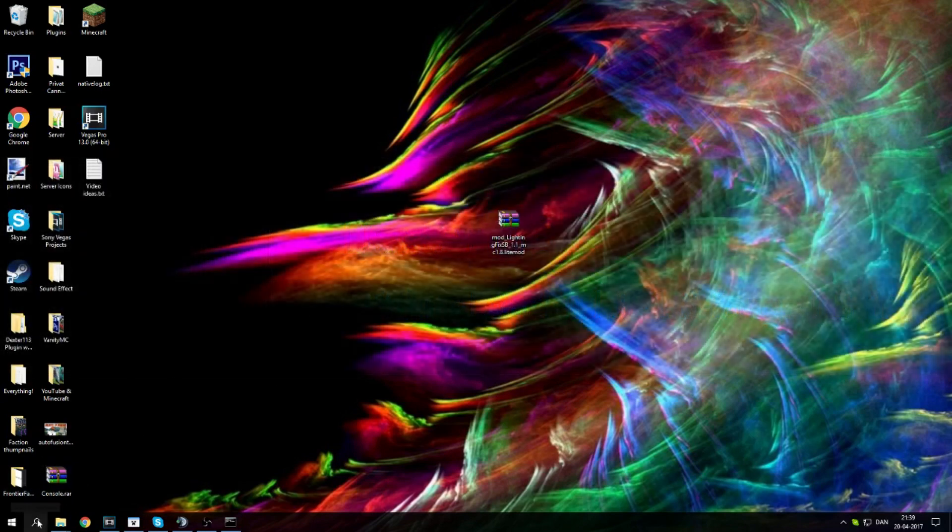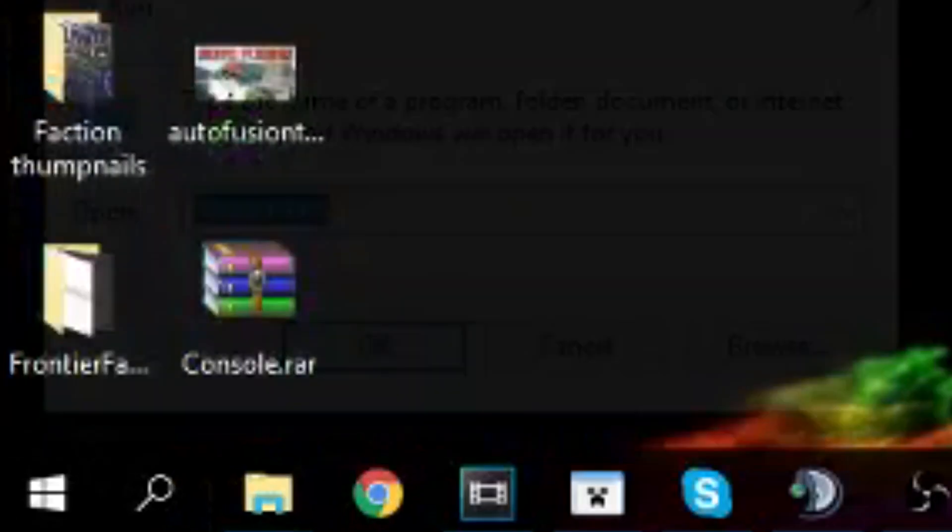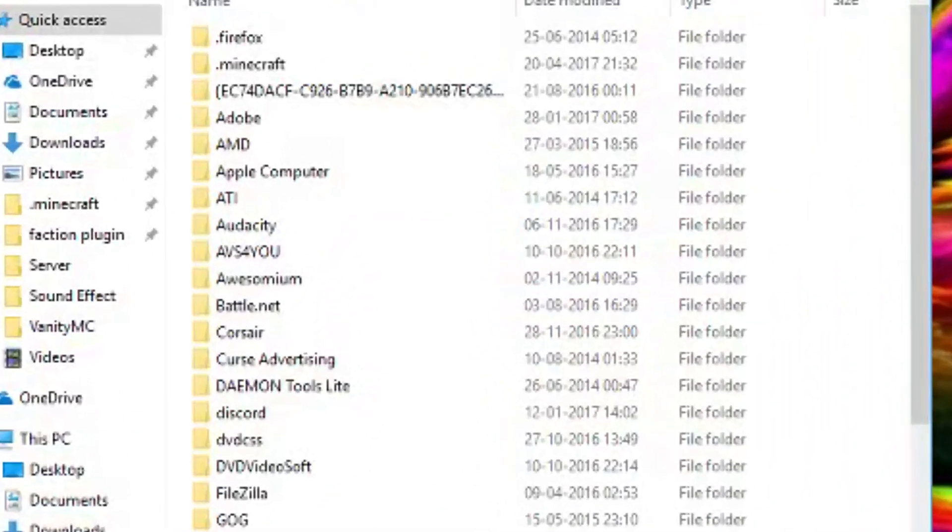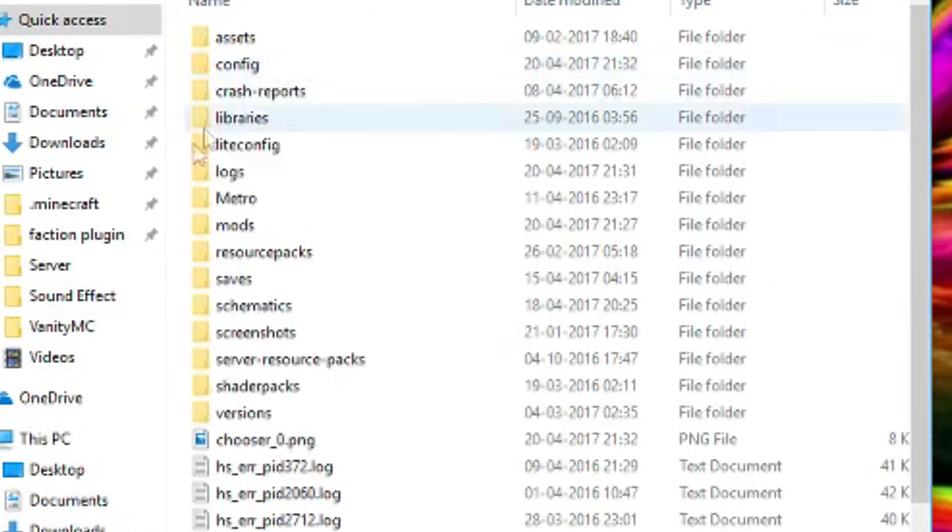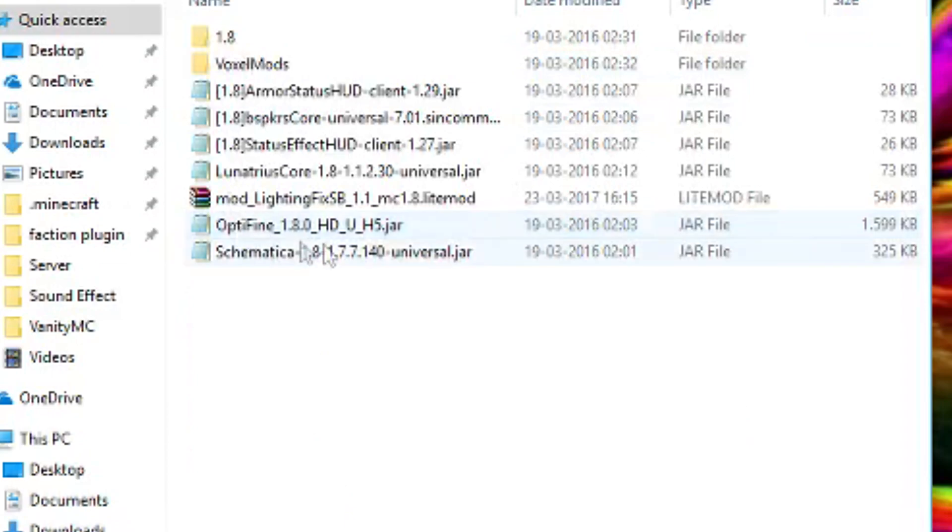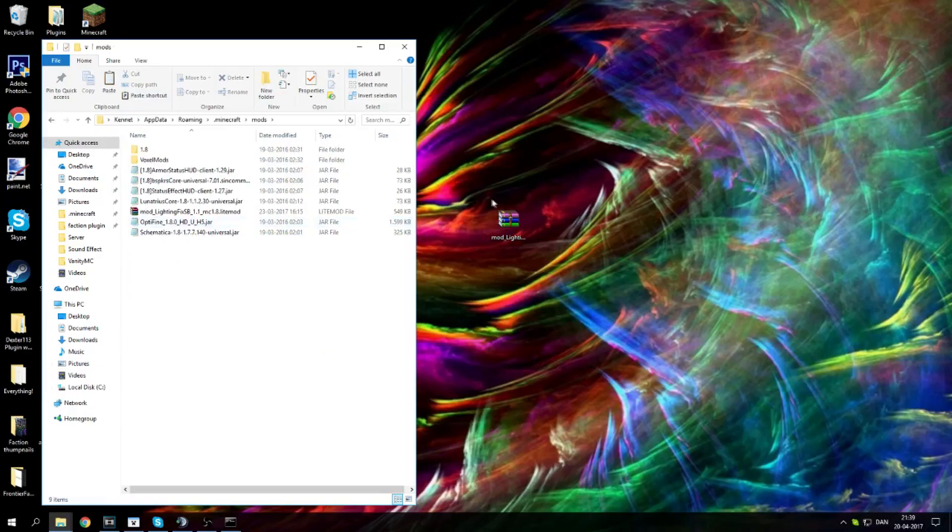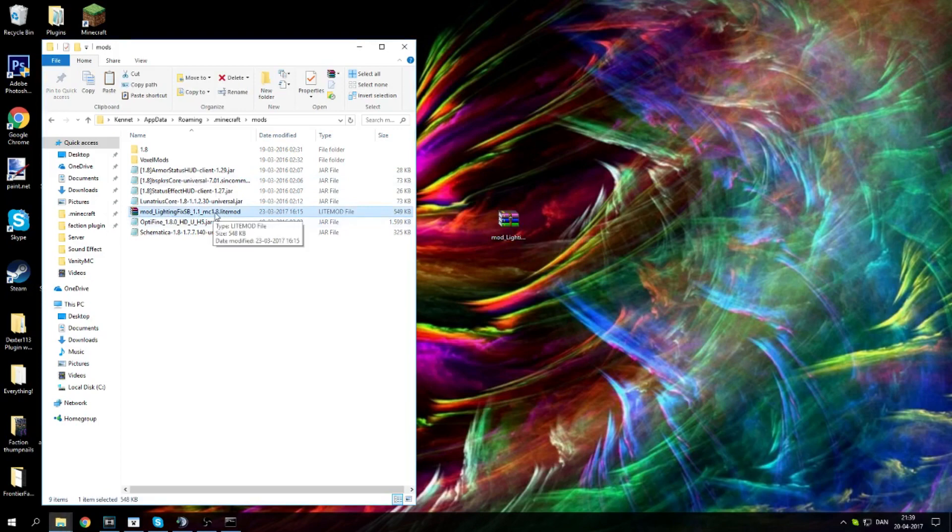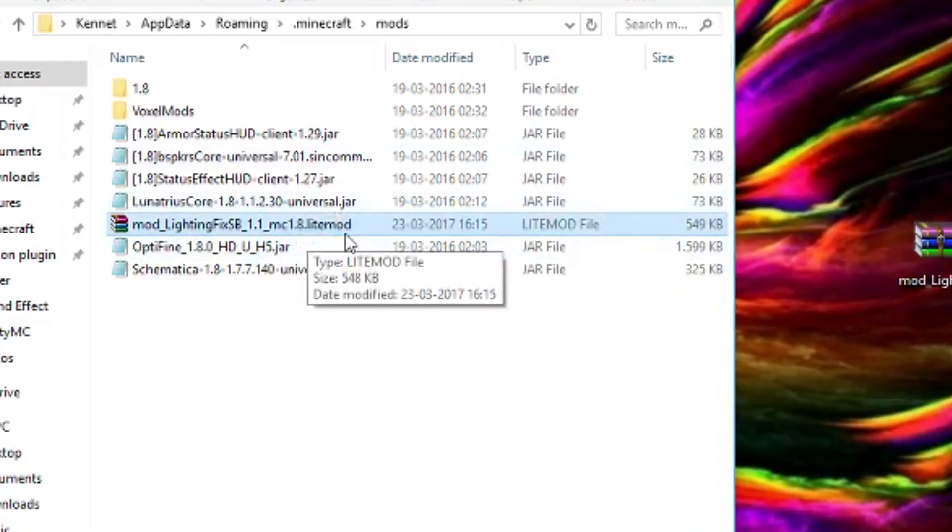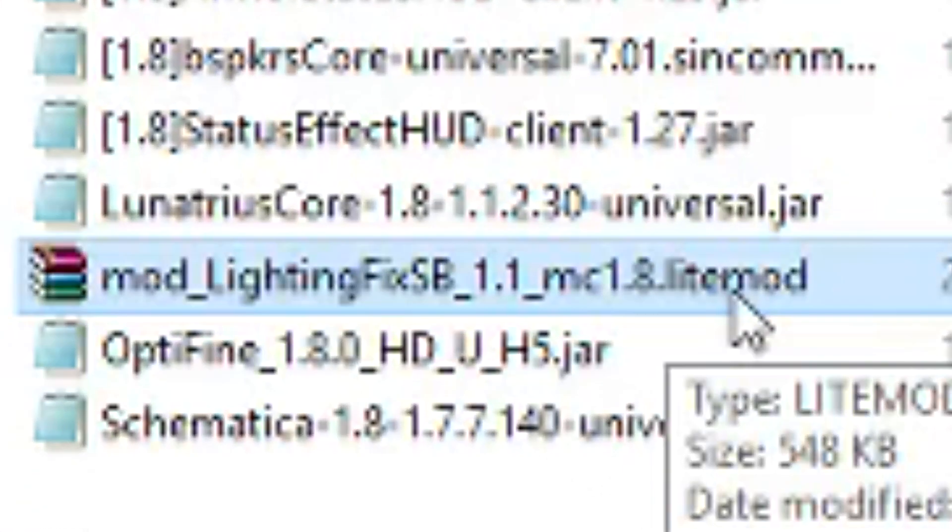The first thing you want to do is run down here, then you want to find percent appdata percent, click OK, then you'll see this here coming up. You want to find your dot minecraft and you want to go into mods, and then you want to take the thing you downloaded and you just move it over just like I did. As you see right here, now it works perfectly like this.